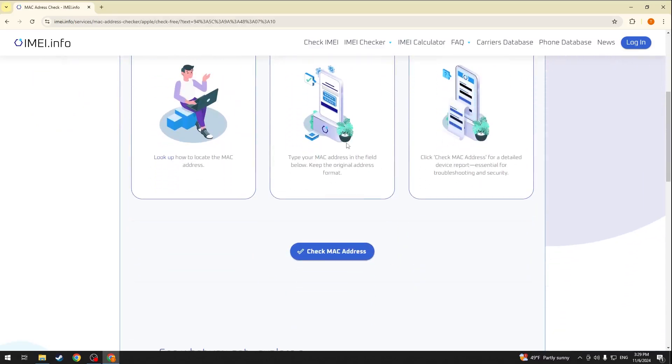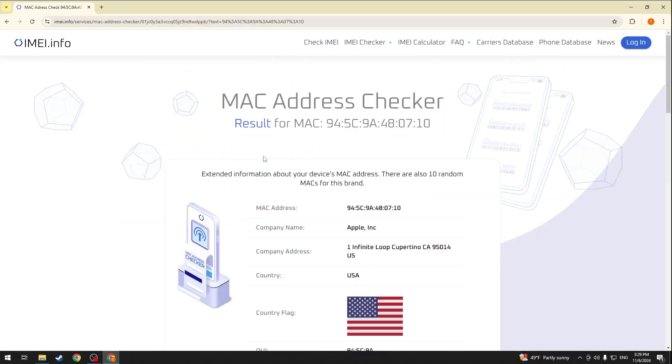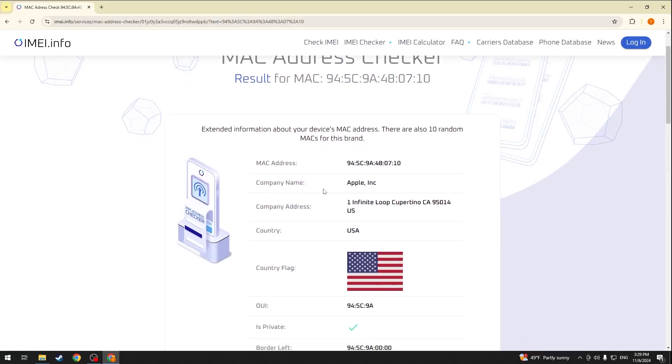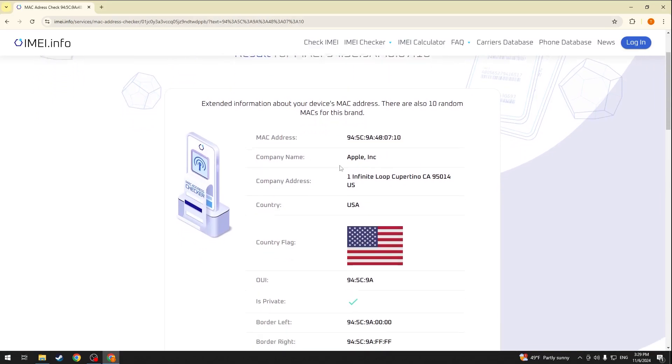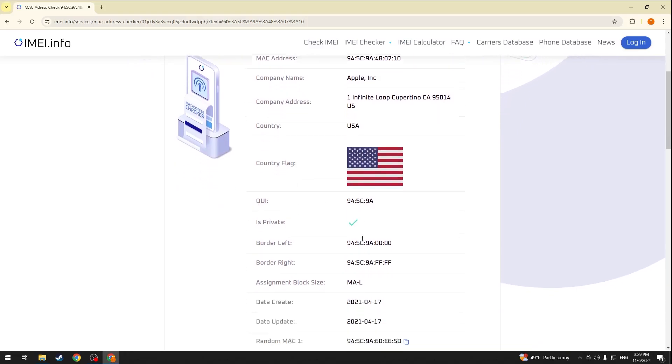scroll down and then hit the check MAC address button once again and here's the information that you may be looking for such as the name of the company that the MAC address belongs to, its address, the OUI and so on.